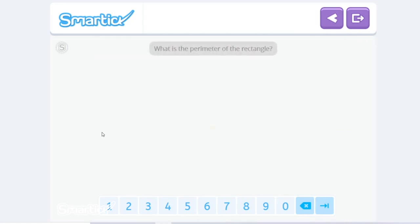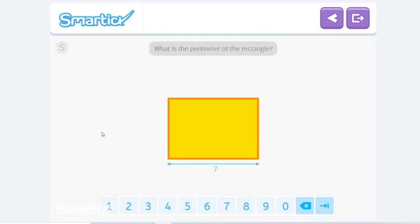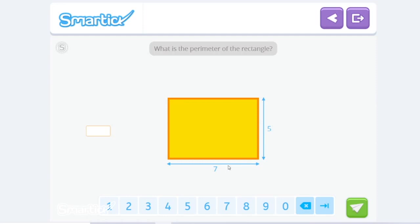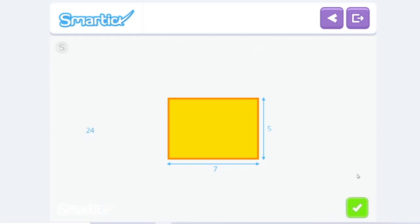Now, calculate the perimeter of this rectangle with a base of seven and height of five. We have a base of seven and a height of five, so we add seven plus five, which gives us twelve, times two. Twelve times two equals twenty-four. That's it! The perimeter of this rectangle is seven plus five multiplied by two, which equals twenty-four.